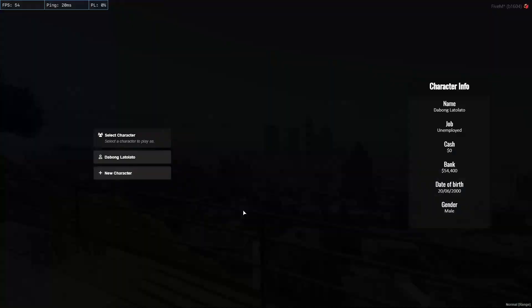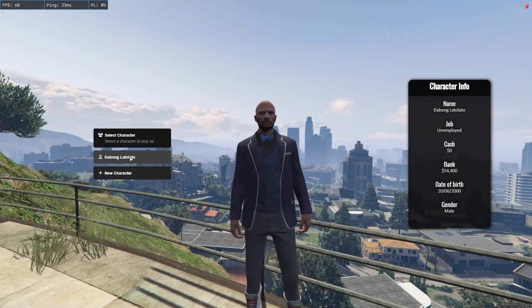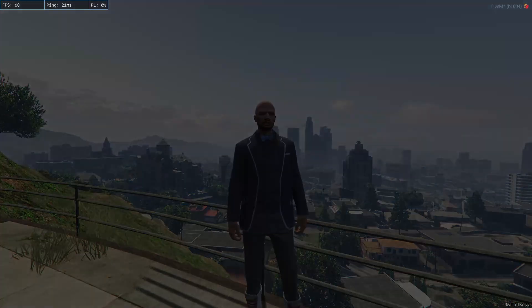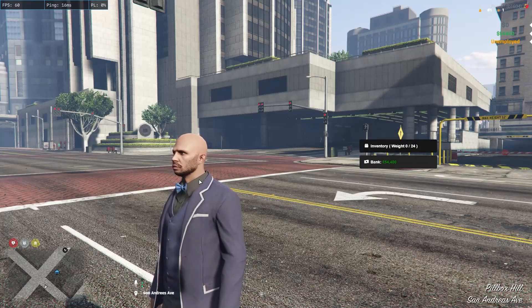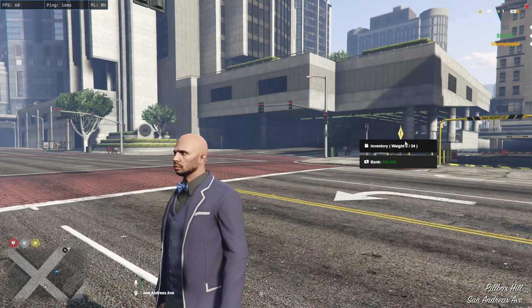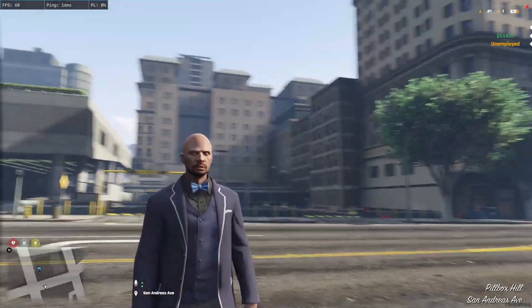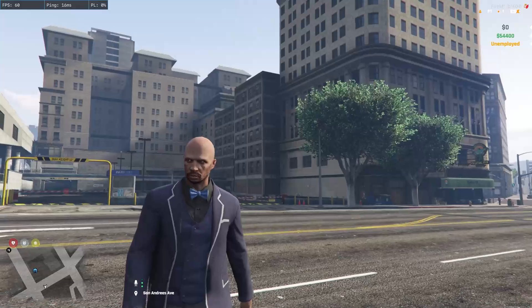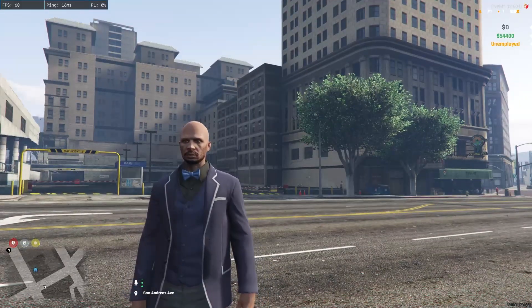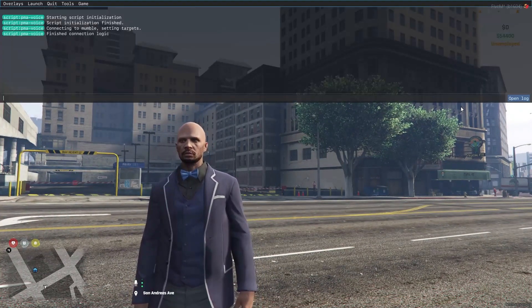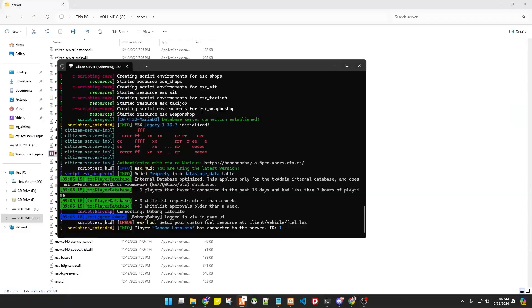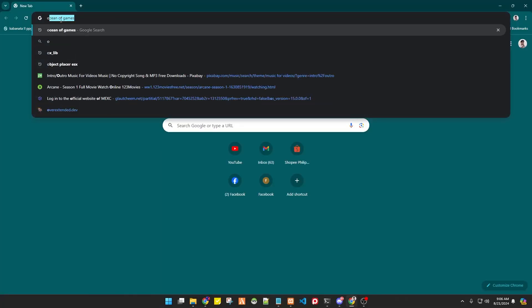What is up everyone, it's DaBong again. I recreated my server so I will show you exactly how to install ox_inventory. As you can see, there's nothing right now — I don't have any inventory because this is the default of ESX. Now let's start.